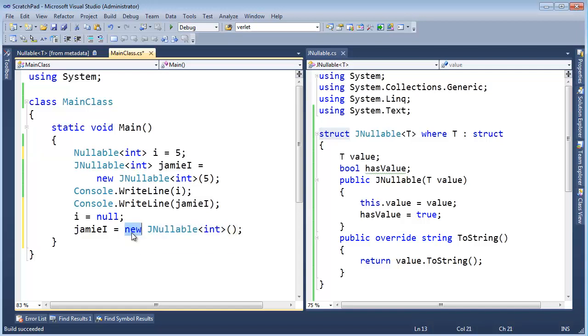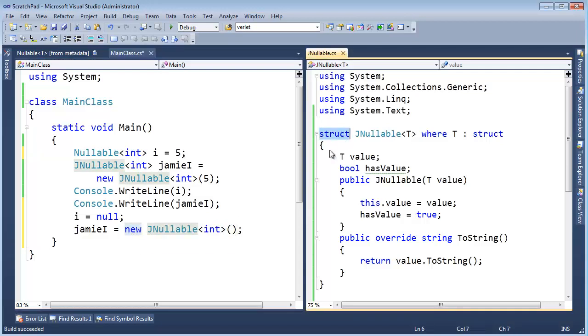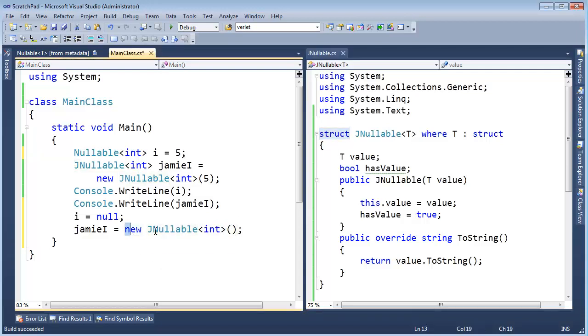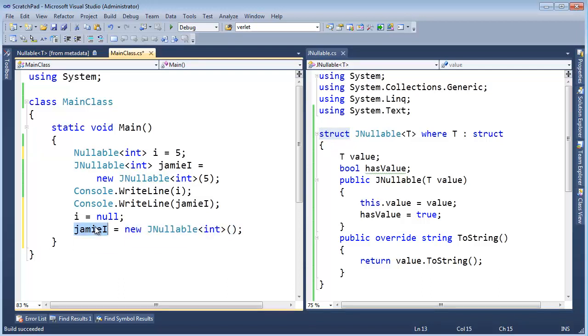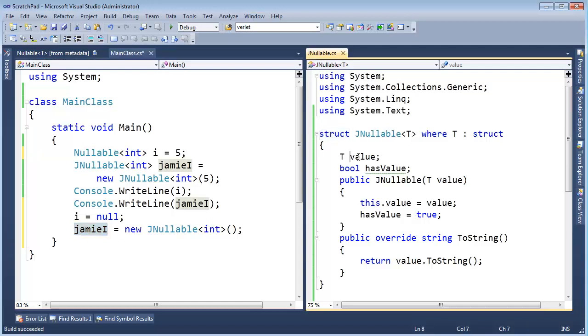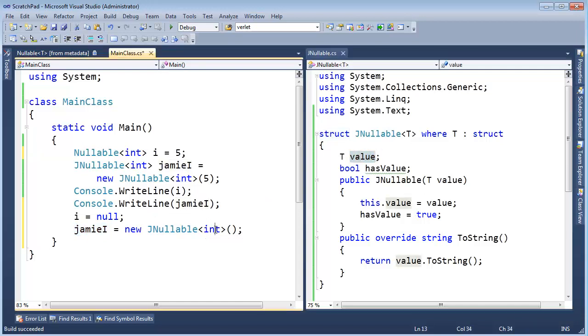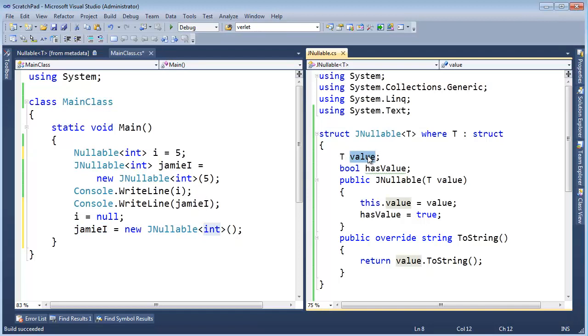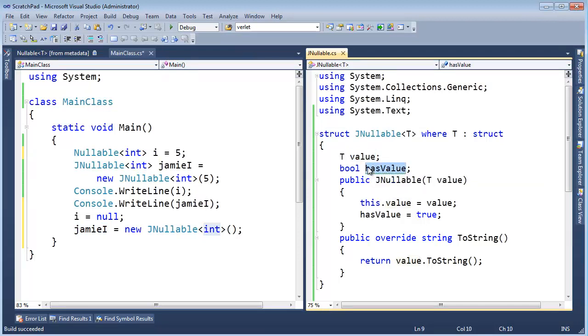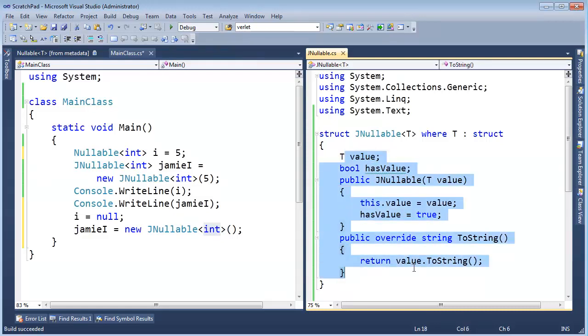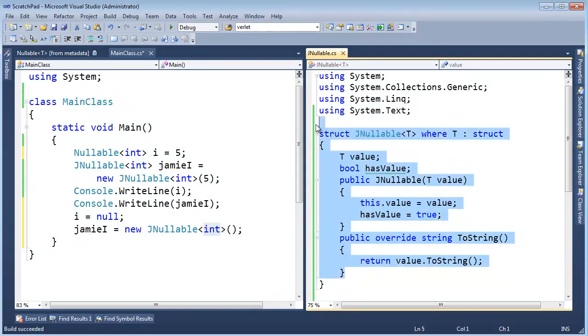And if you remember, new for a value type means zero out all the bits. It doesn't mean go create an instance out on the heap. It means zero out the bits in here. Okay. Well, if I zero out the bits in there, that means value in the case of an int will be zero. But more importantly, has value will be false. And if it's false, that means, hey, it's a legitimate value. But if it's false, then you're null.